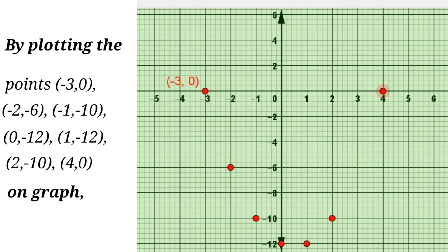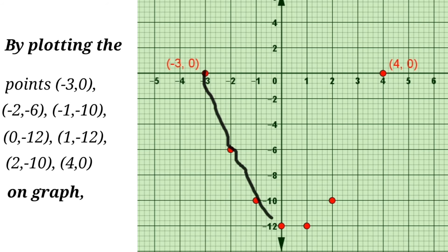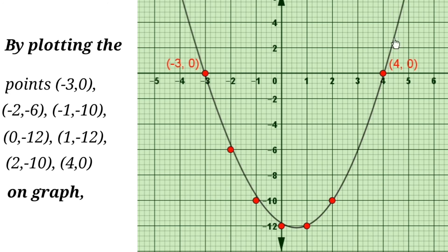Now we have to join all the points with a smooth curve using a pencil. By passing through all the points, we draw a smooth freehand curve. We can extend the curve, and we get a curve — the name of this curve is the parabola. Here it is, the parabola.